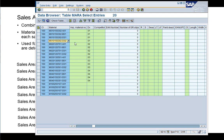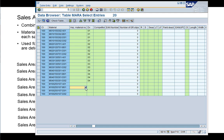I created this material master with different divisions — division one, two, three, four — and I kept one product with a blank division.